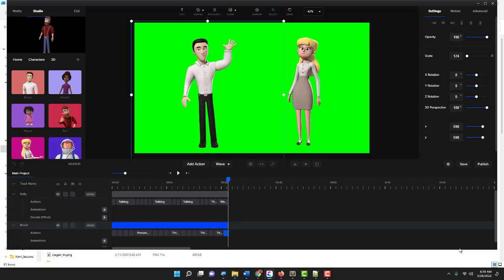That is the action sequence of Sally and Bruce. Now Bruce is a character who doesn't really have a talking action but he has a presentation action. Anyway, that is my explanation as to how to create actions in Create Studio. Thanks for watching.